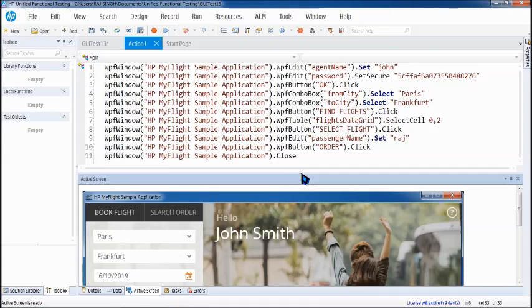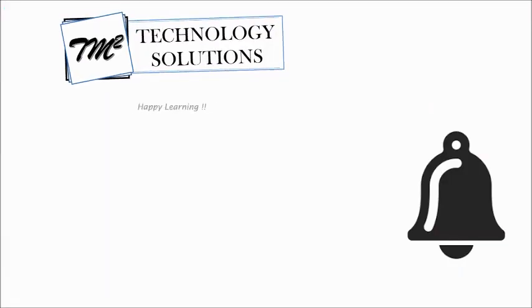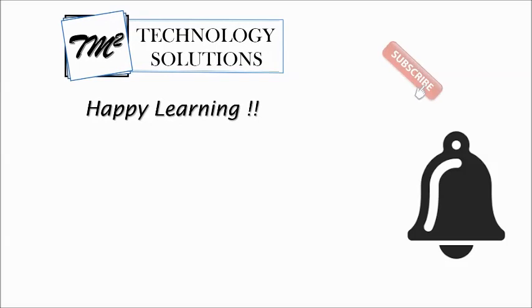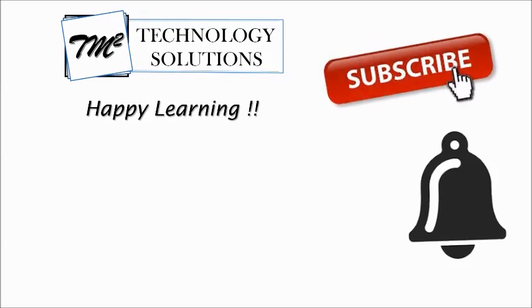So in case you have not subscribed to this channel please do subscribe to the channel because it will help you to get notified about the new updates and you can follow the series in sequence.